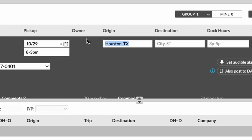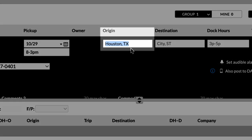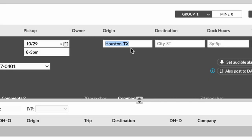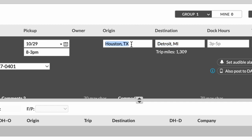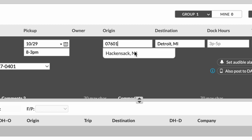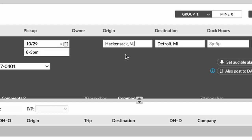The next thing is going to be the origin. Now it already pre-filled to Houston. So let's pretend that the load that I'm working on is starting out in Houston, Texas, and going to Detroit, Michigan. If it was any other cities, you can just go in here and type in any zip code 07601. And let's see what it gives us, Hackensack, New Jersey, whatever it is, it doesn't matter.